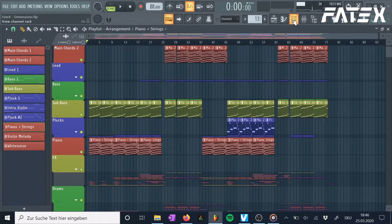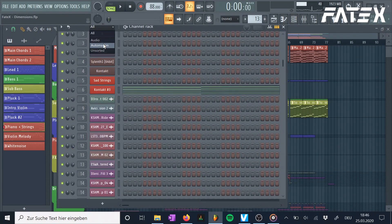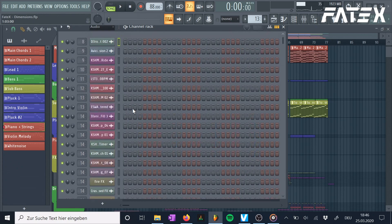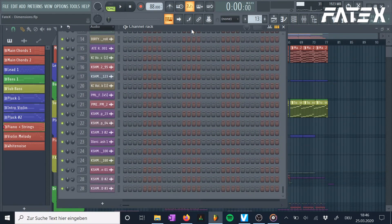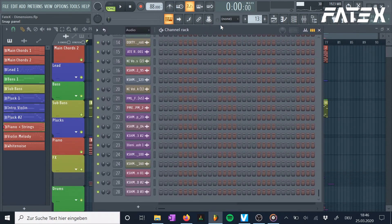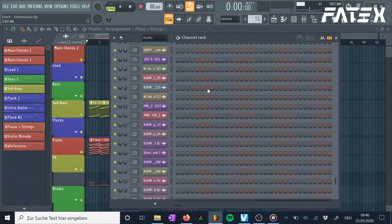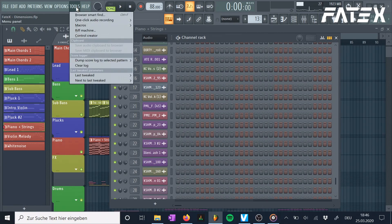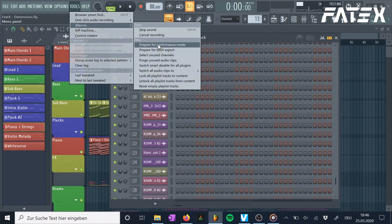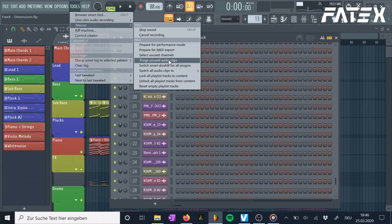Number 2: Delete unused audio clips. This trick is so much time saving — I didn't know it existed and always did it manually, checking the arrangement and deleting clips that weren't there. But there's actually a feature for it. Simply click on tools, macros, purge unused audio clips, and now every sample that hasn't been used in the arrangement will be deleted.